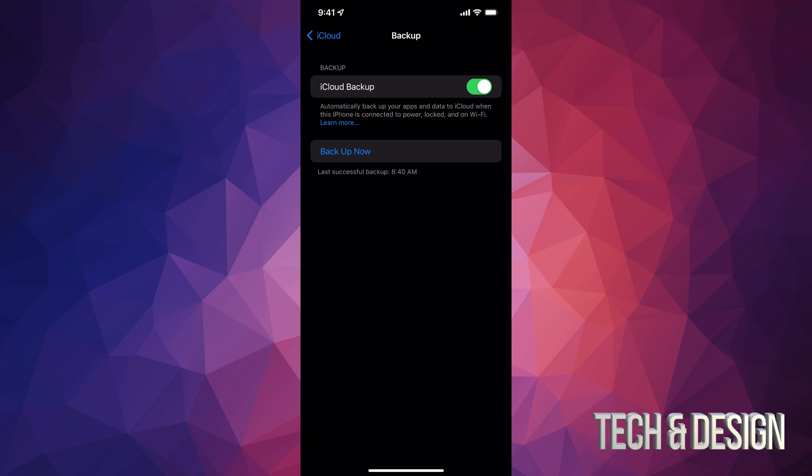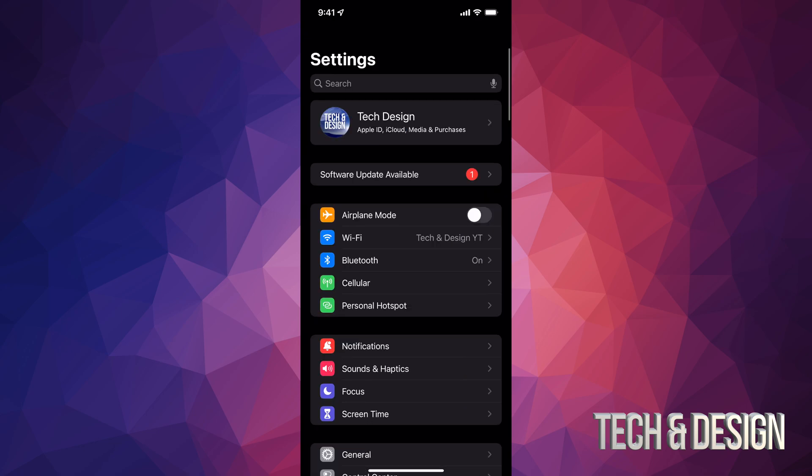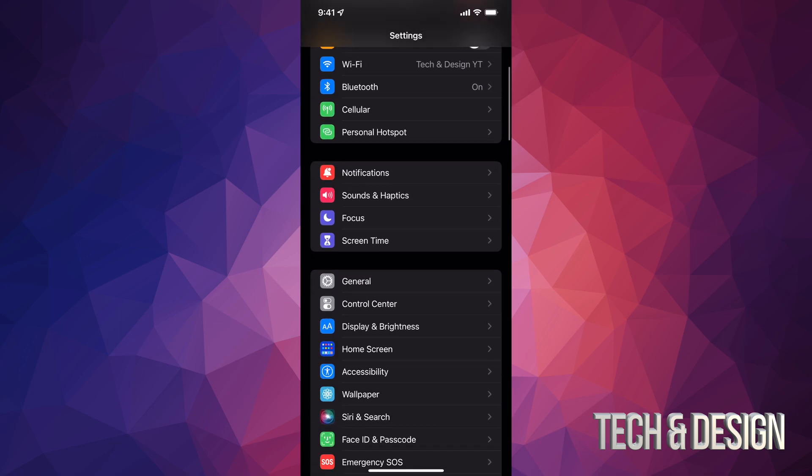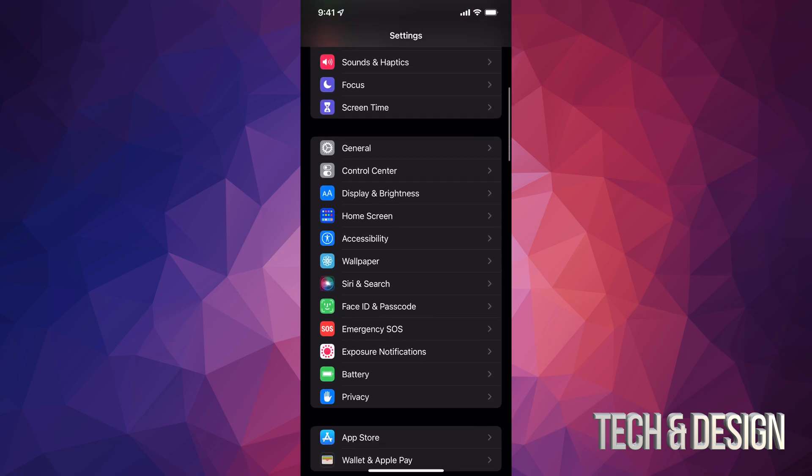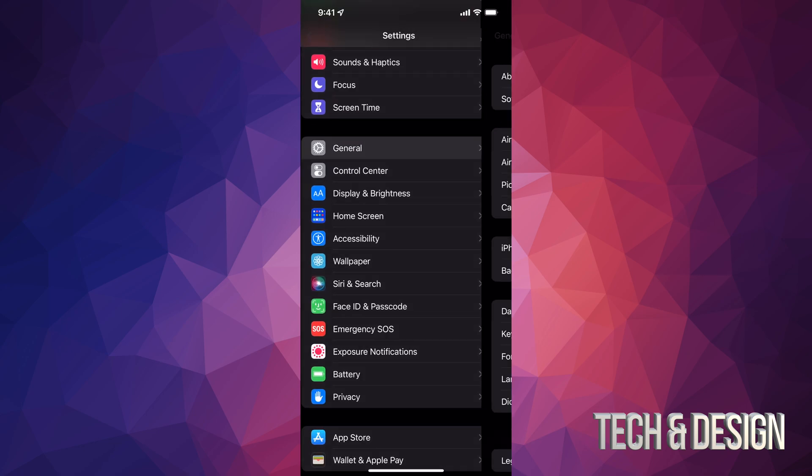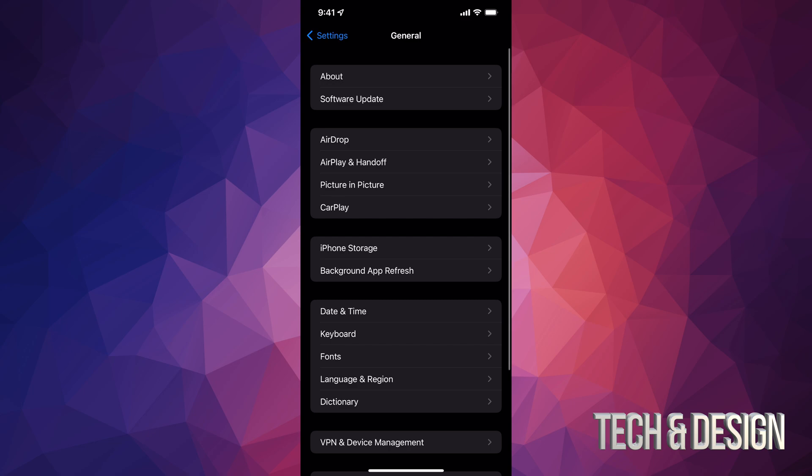Right now it's all backed up. I'm good to go. I can just go back. And now that I went all the way back, I can go on and go to general like I mentioned before. Under general, your second option will say software update.